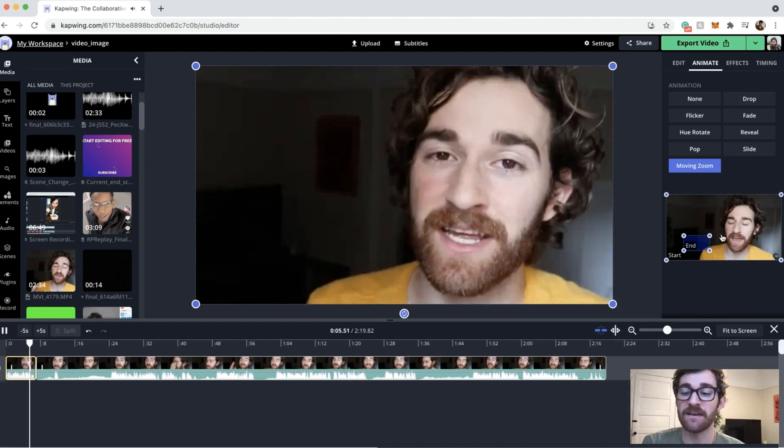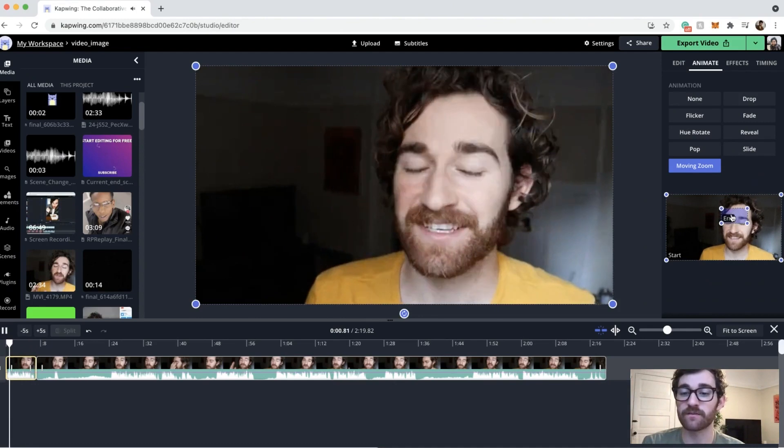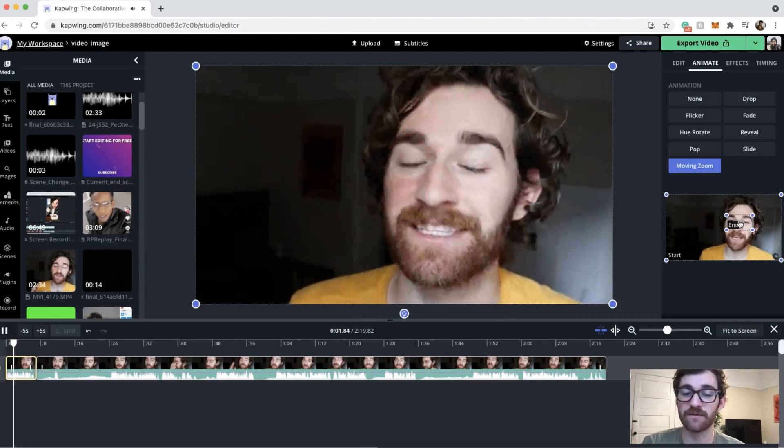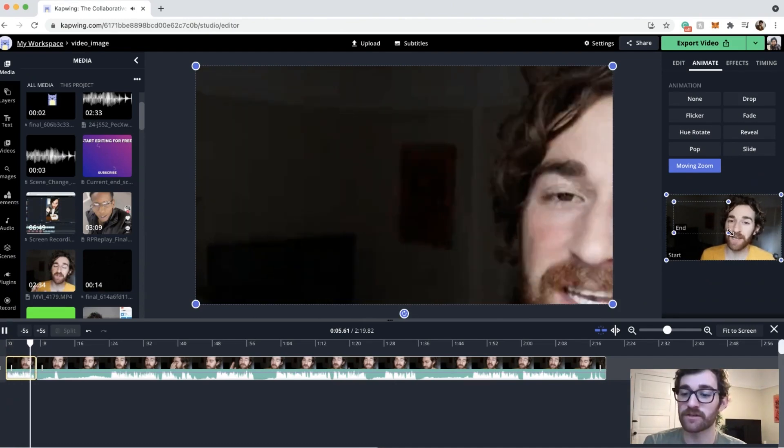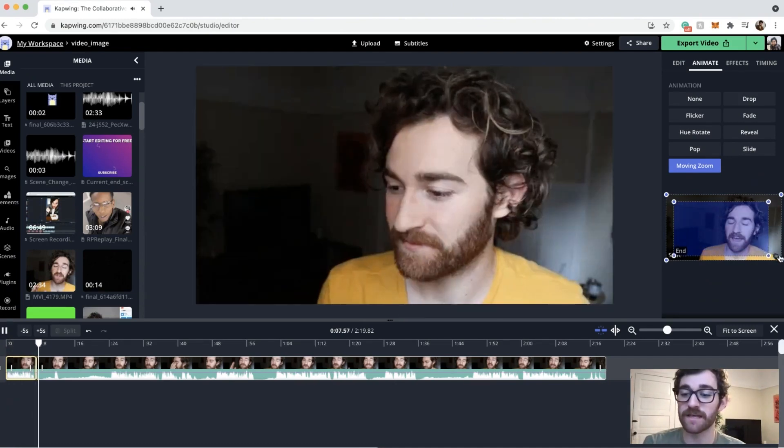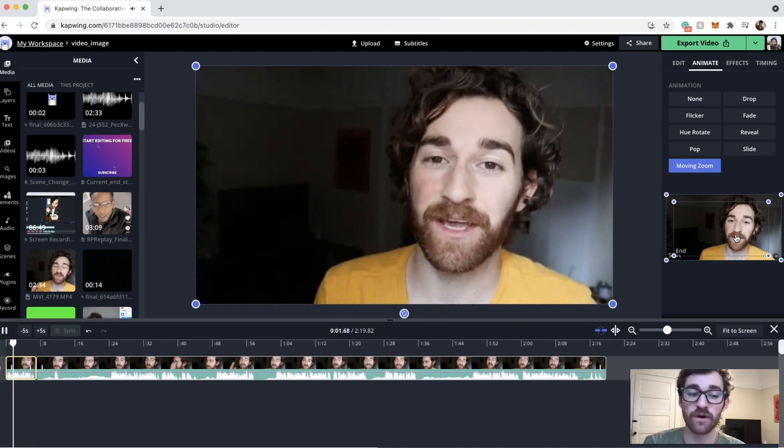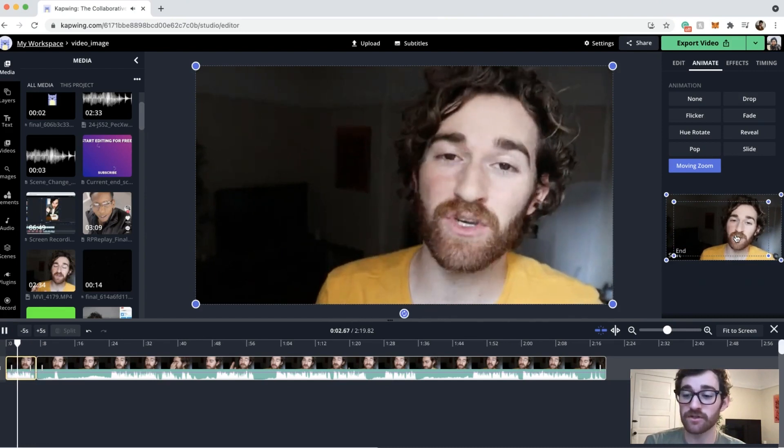So if you want it to zoom more, you want the end screen to be much smaller and you can move this wherever you want, it can end wherever you want. If you want it to be a more subtle zoom, you can pull this out and it'll be a much slower and smaller zoom.